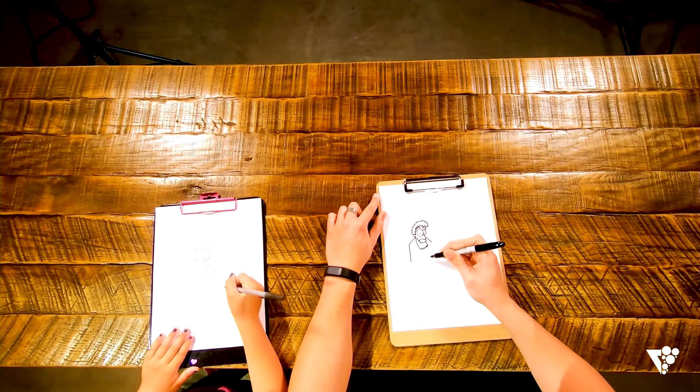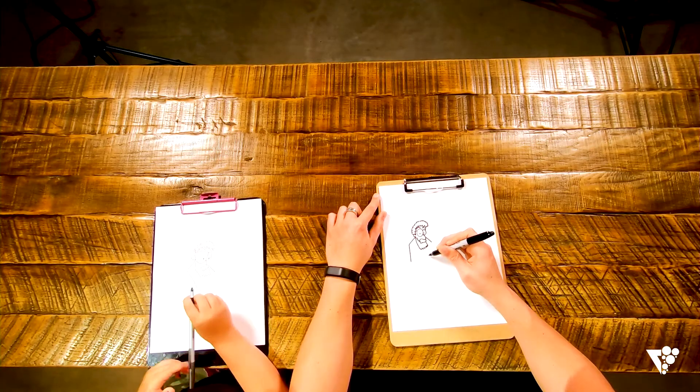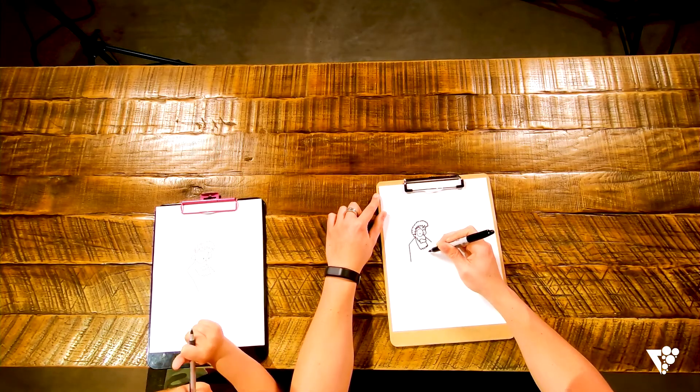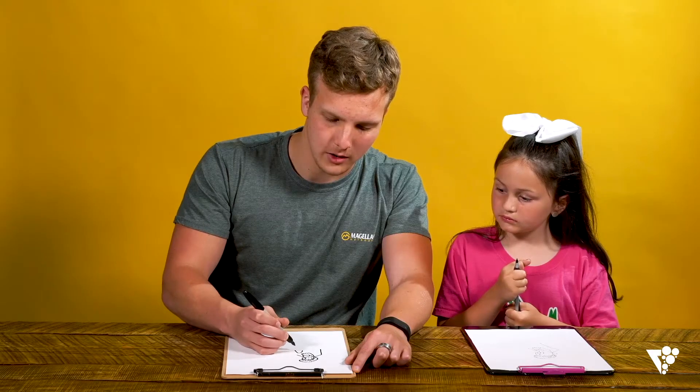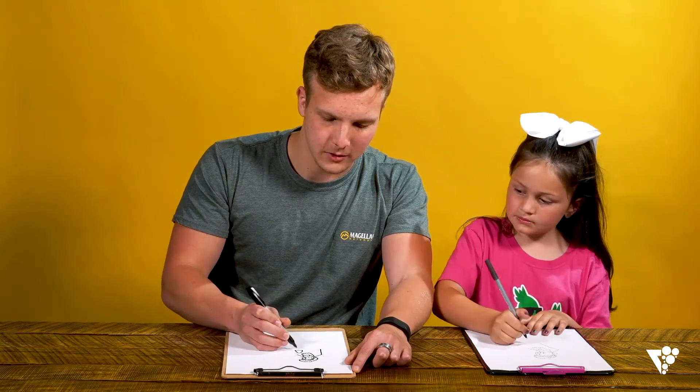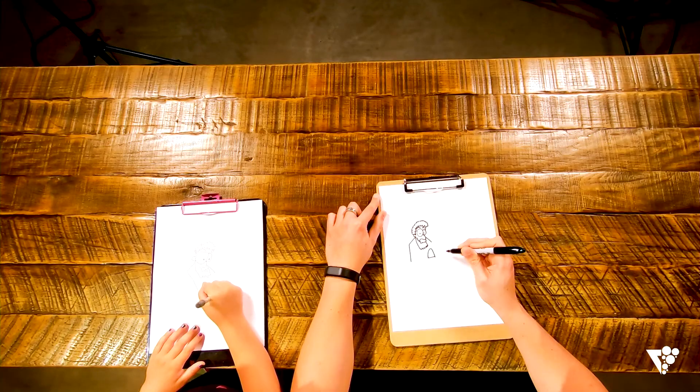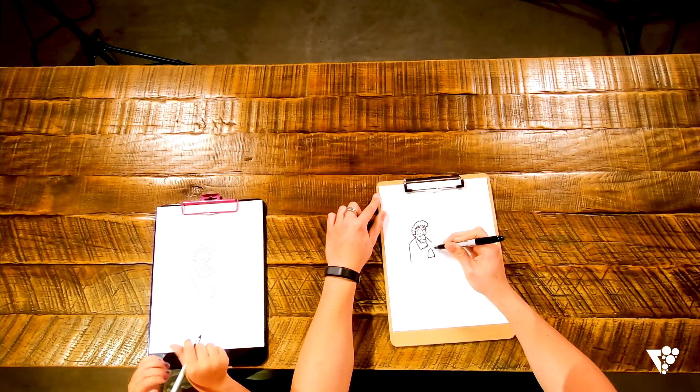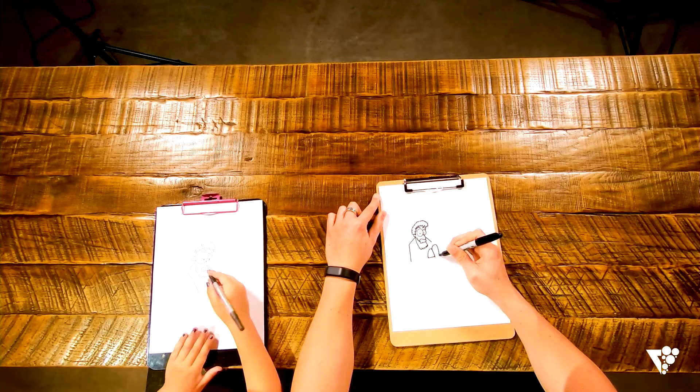And then for this one, we're gonna do the Ten Commandments. So go ahead and do this right here. We'll draw the first of the stone tablets. And then we'll do the second one right next to it.